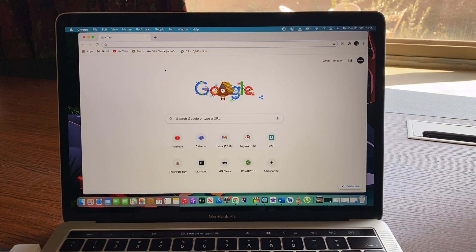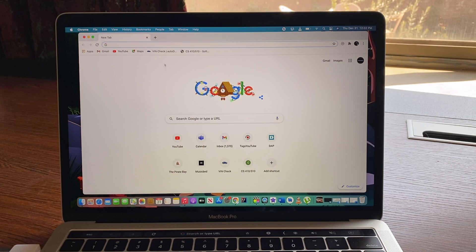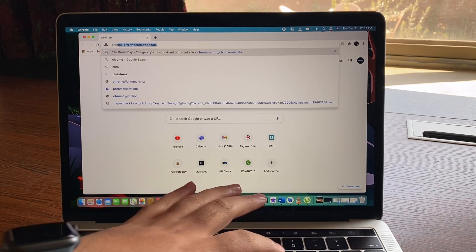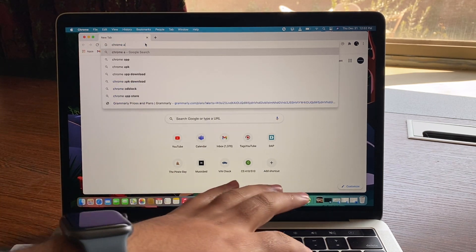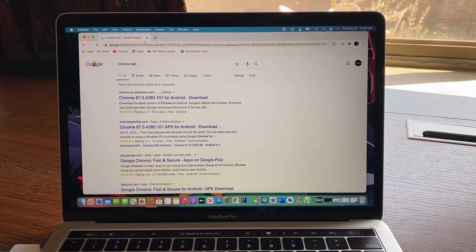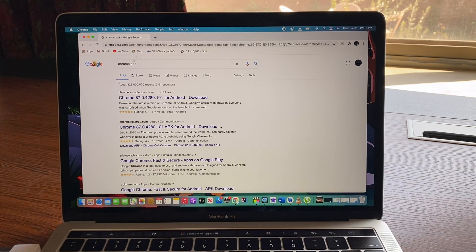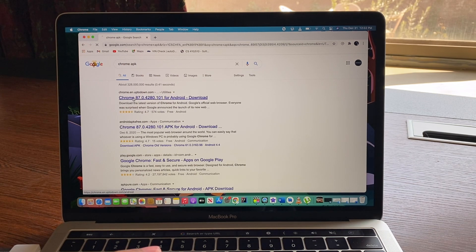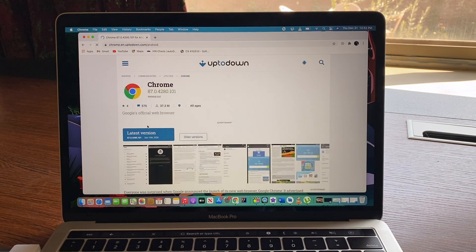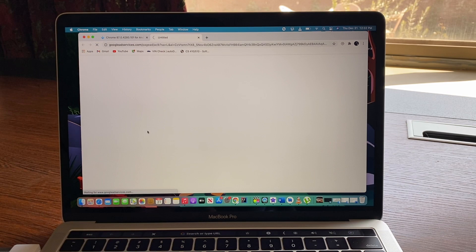In here I'm gonna search for Chrome APK. Now I'm gonna go there and I'm gonna download the APK file. I'm gonna go to latest version.